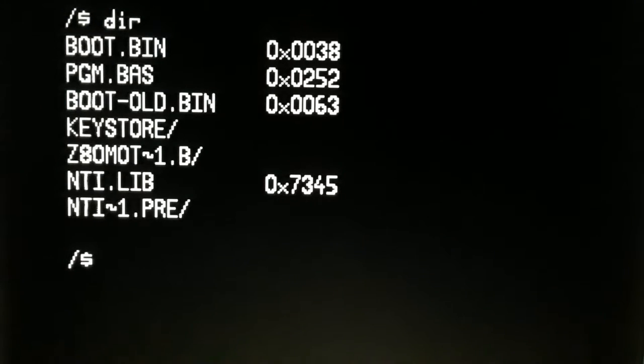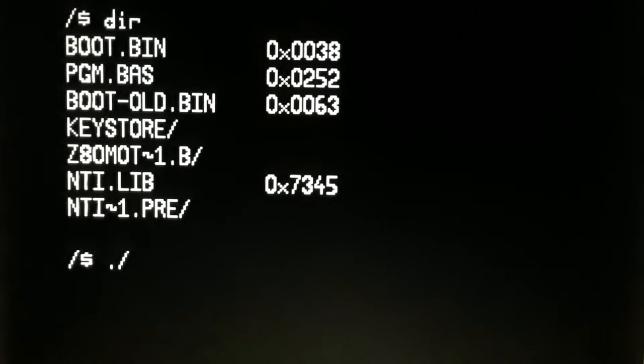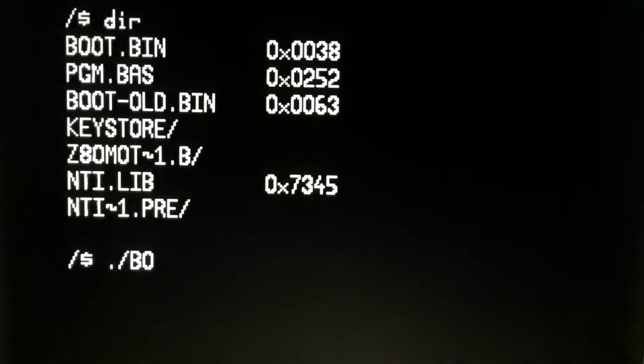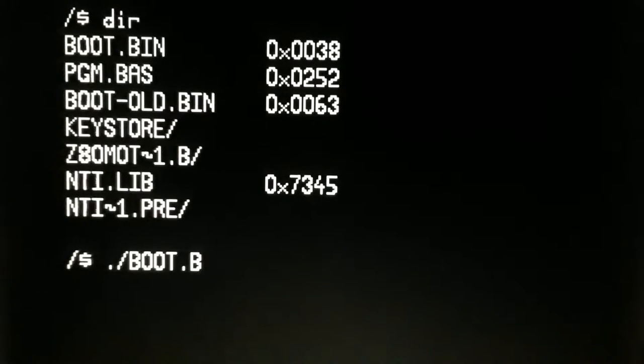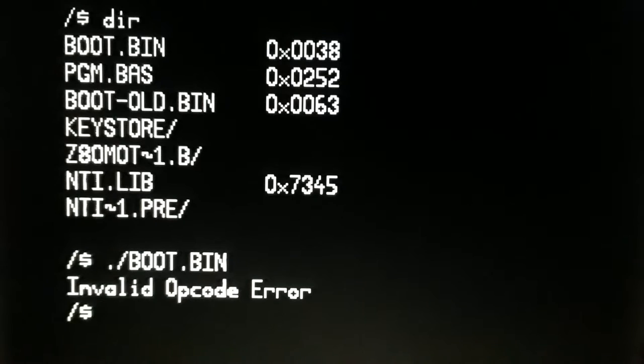Boot.bin. That was not written to be executed this way, so it'll definitely, almost definitely give me an error. Yeah, invalid opcode error.